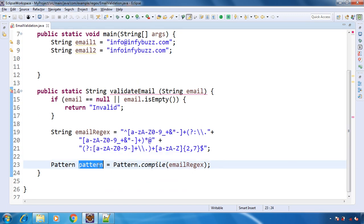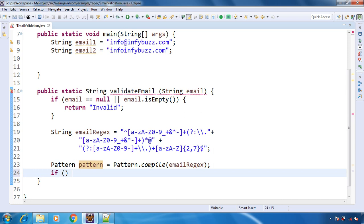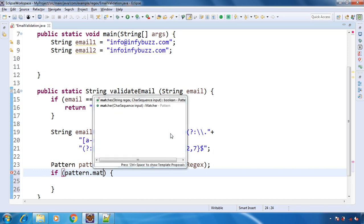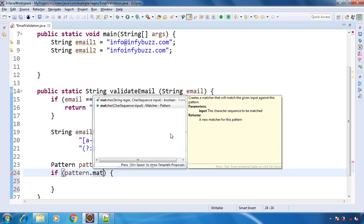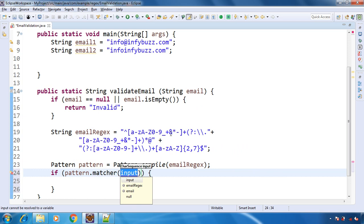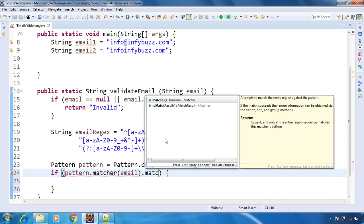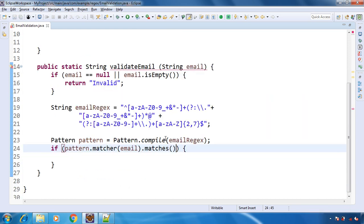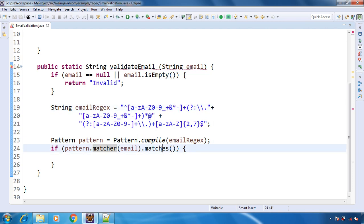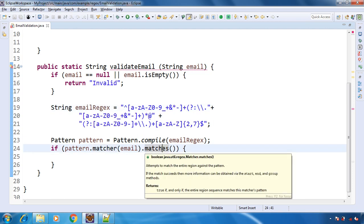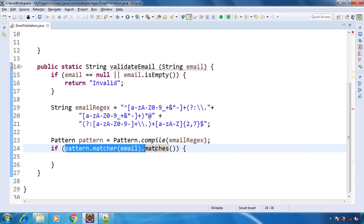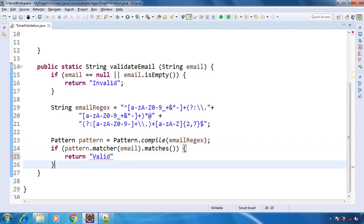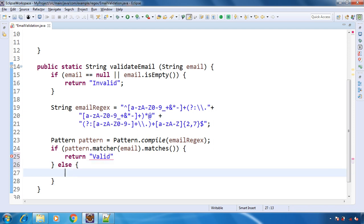Now using this object we will match the regex with our email address that we have in the parameter. So it has one method that is matcher and here we will pass our email address, and then we will call method matches. This will return boolean. So if this is the correct email format according to the regex, then this will return true, else it will return false. So if this is returning true, that means the email address is valid, so we are going to return valid, and else return invalid.